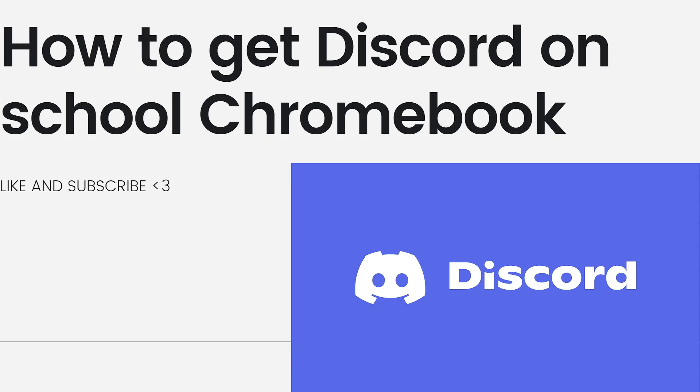In today's video, I'll be showing you how to get Discord on School Chromebook. So if you want to know how to do it, just keep on watching.